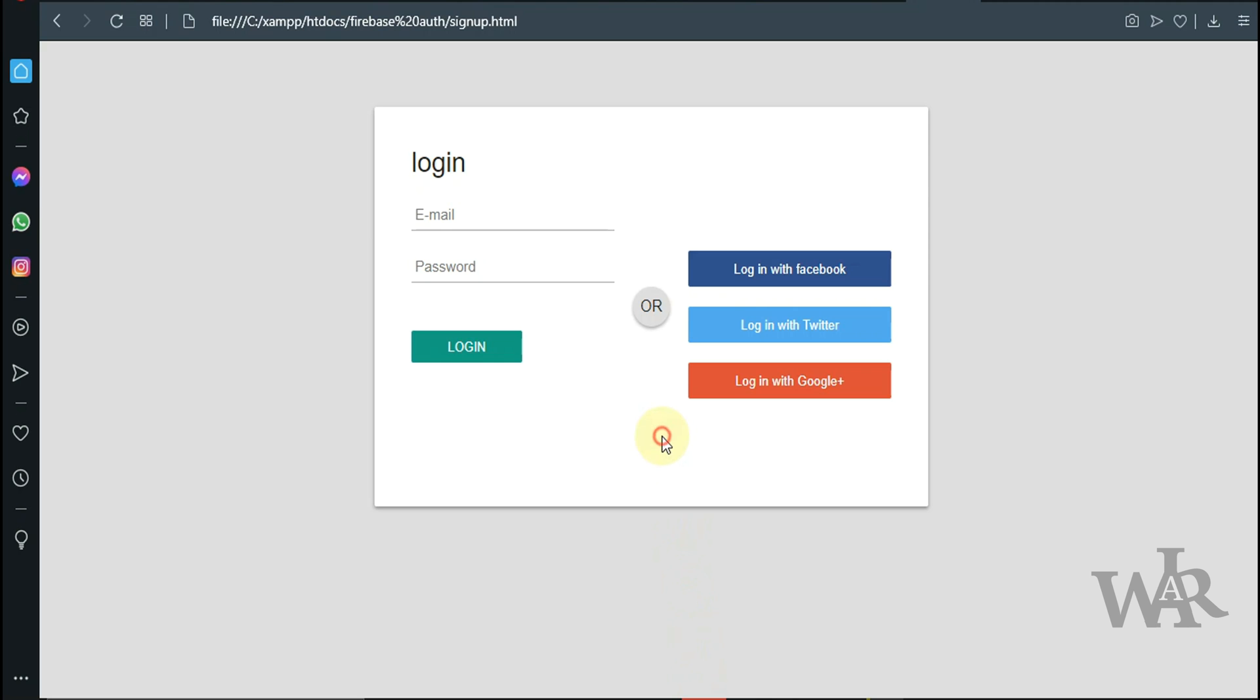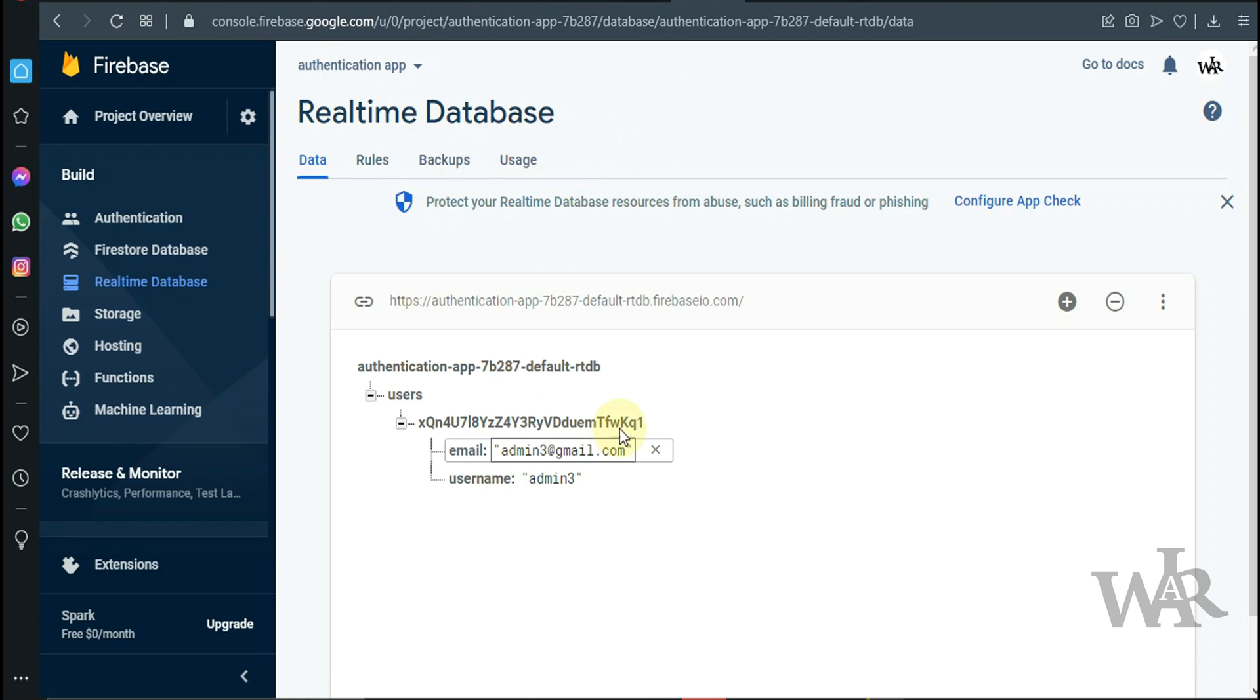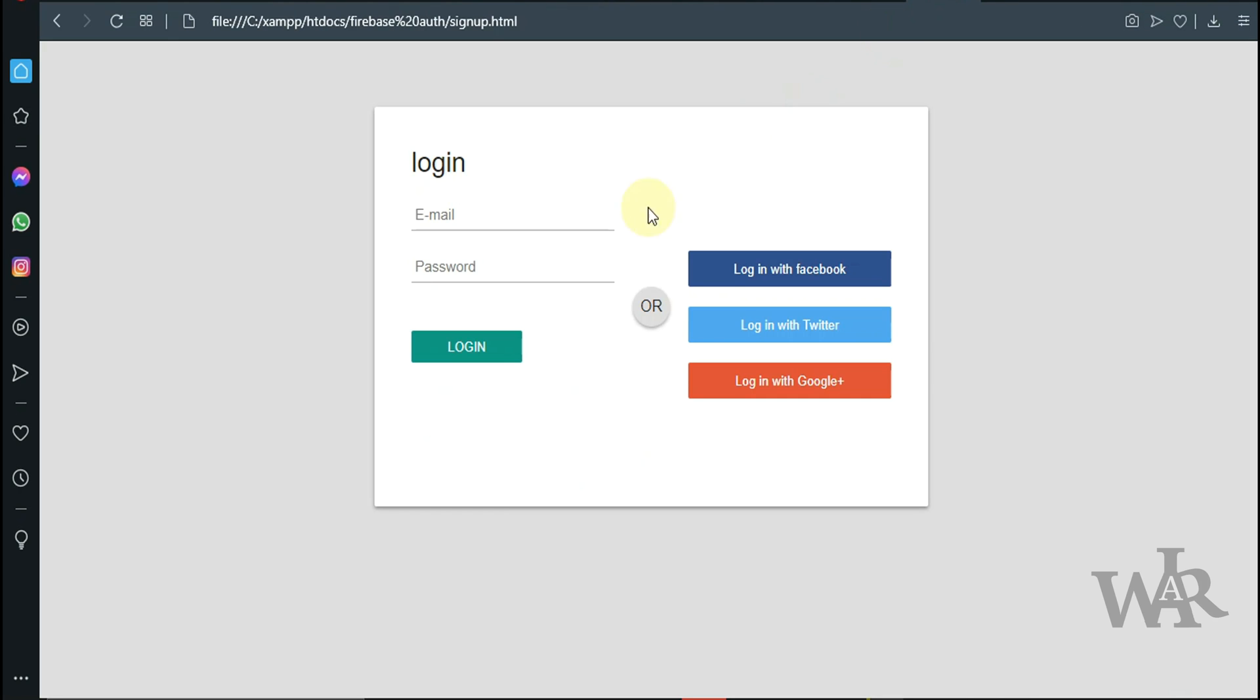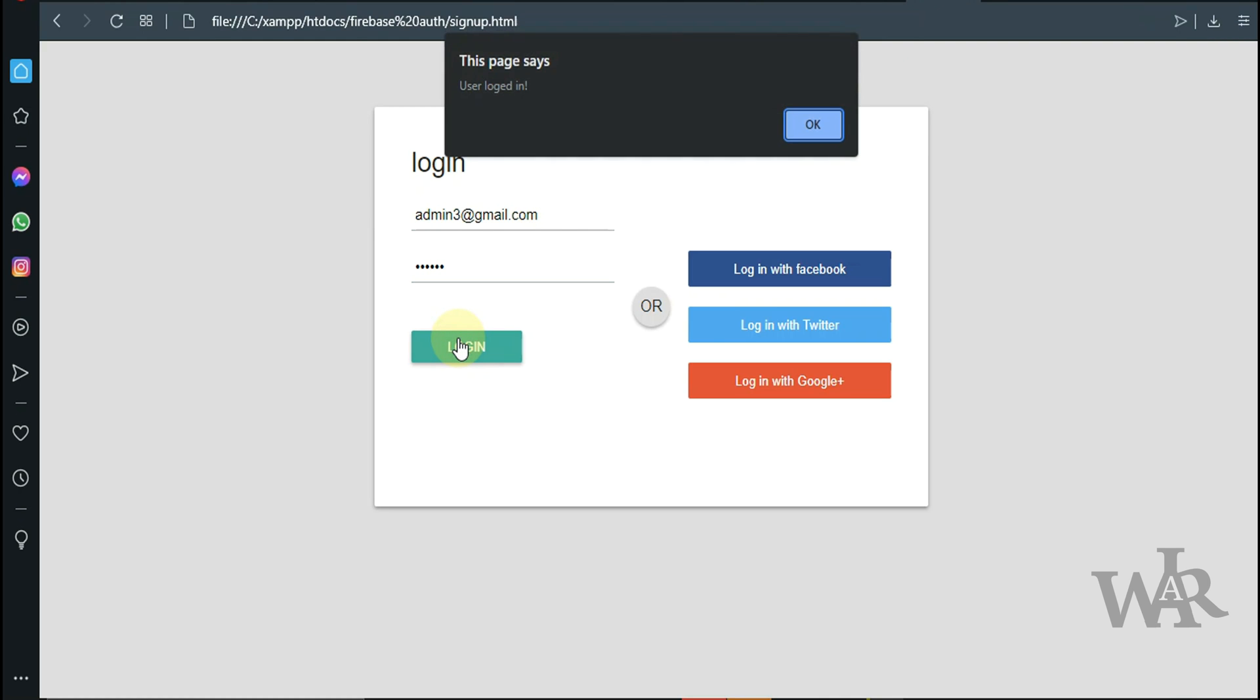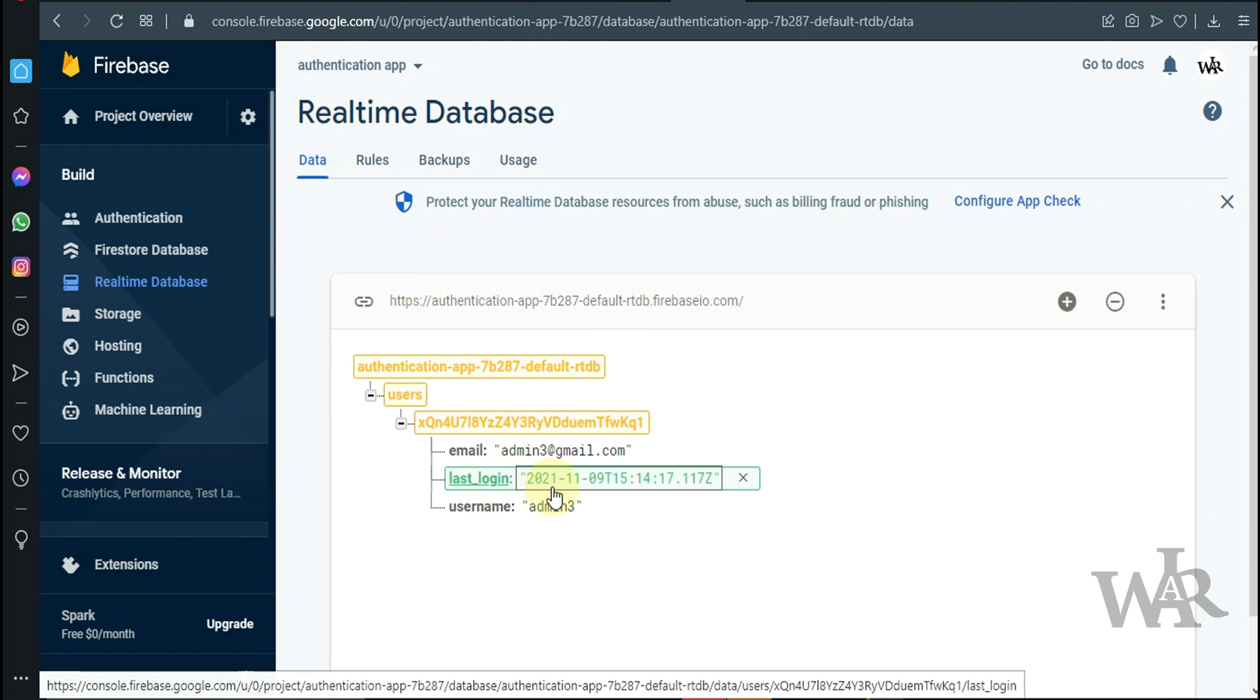I'm going to go ahead and login to the system. User logged in. Let's check our database. Great, so now we can see it saved it to our database.